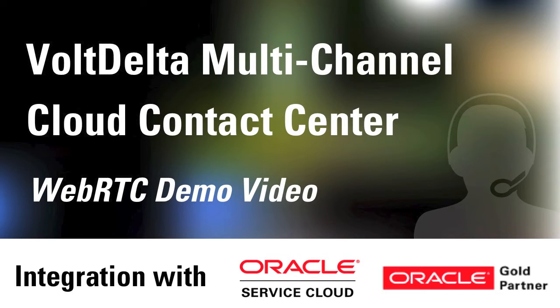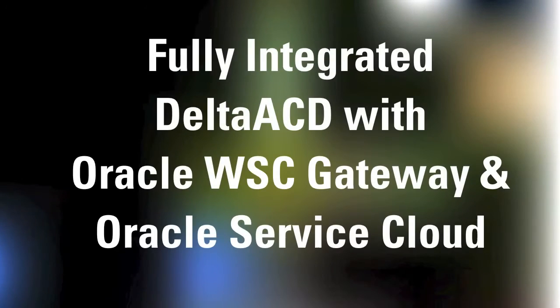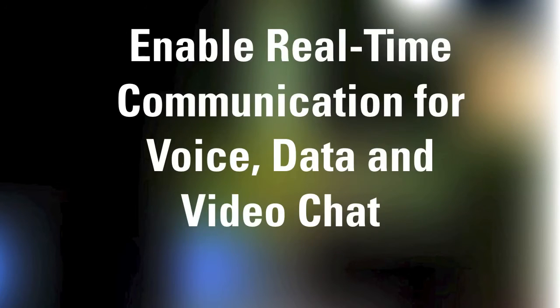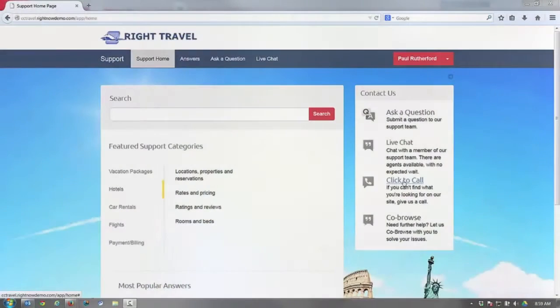VoltDelta's fully integrated Cloud Contact Center with Oracle WebRTC Session Controller Gateway and Oracle Service Cloud enables real-time communication with voice, data, or video chat over browsers or mobile applications.